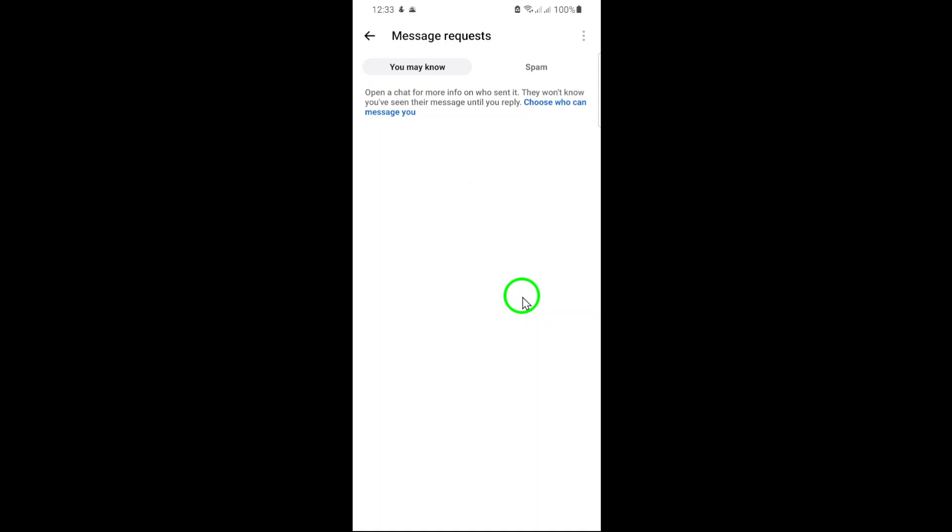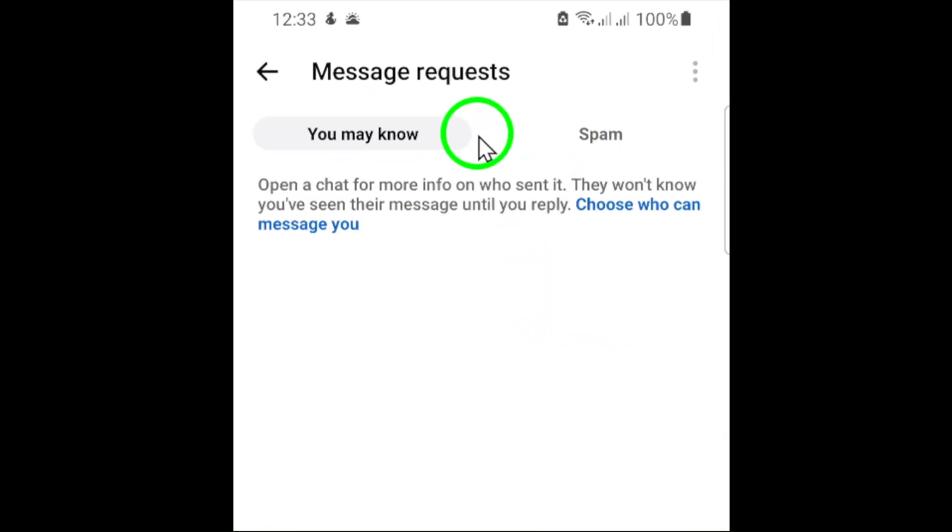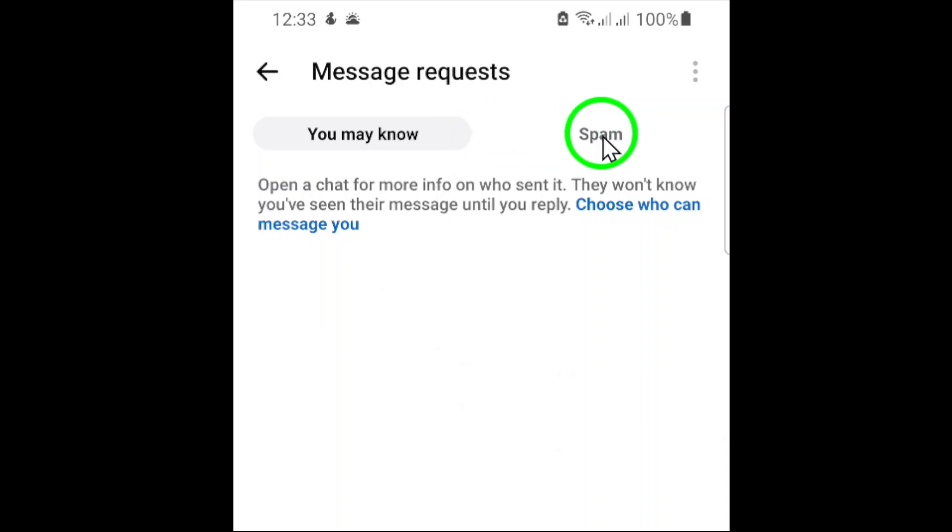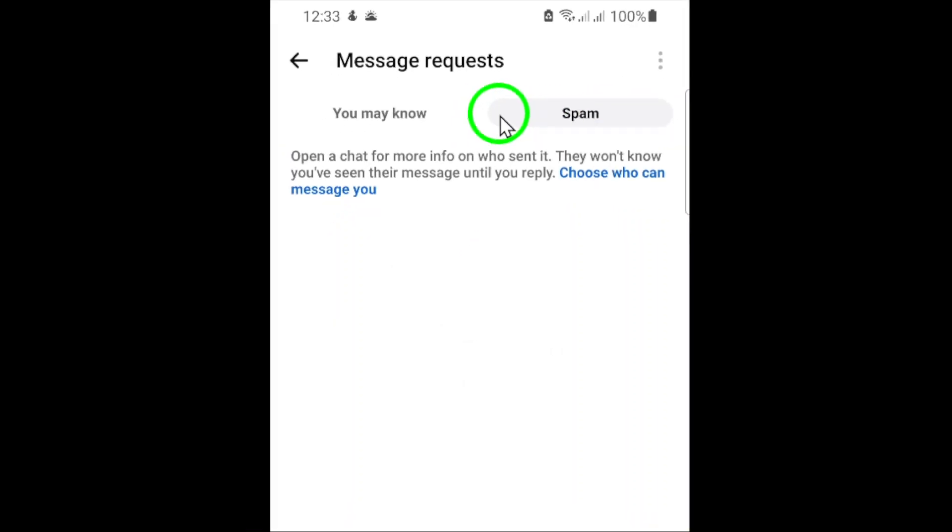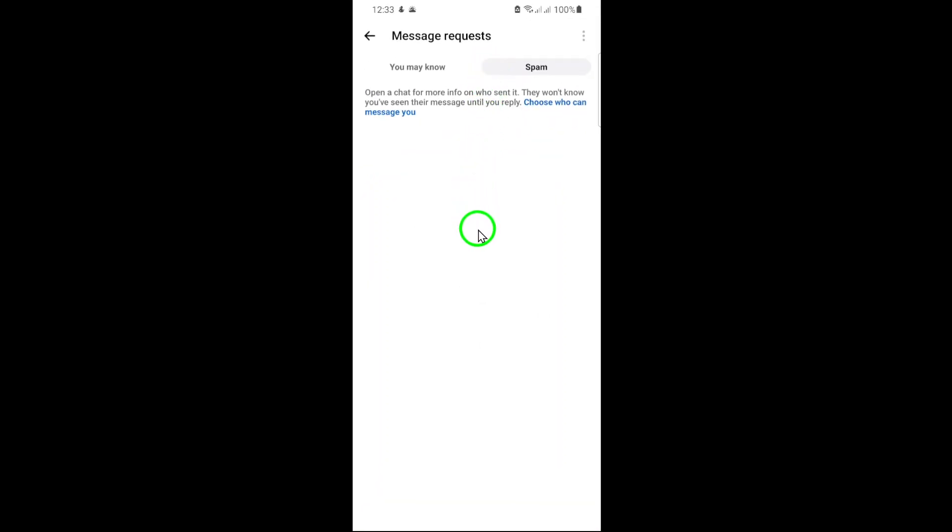Once inside Message Requests, you'll notice two tabs at the top: You may know and Spam. Tap on the Spam tab to view all the chats that Facebook has categorized as spam. These are often unsolicited messages or ones containing questionable links.